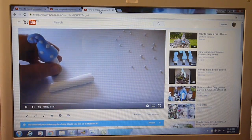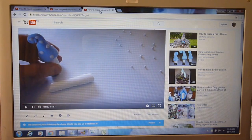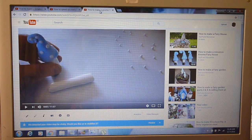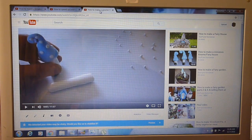Welcome to Stuff and Nonsense. Today we'll be doing a tutorial on how to fast forward using the YouTube editor.